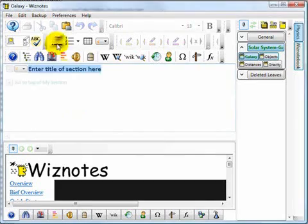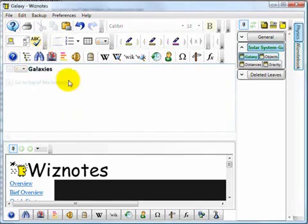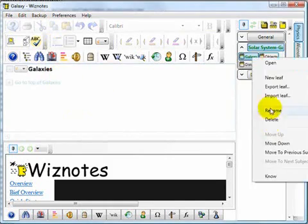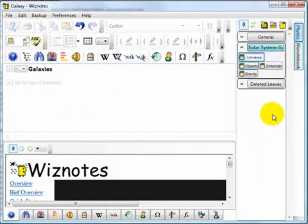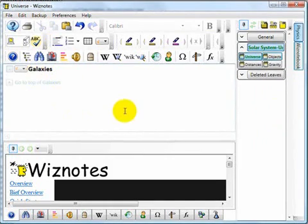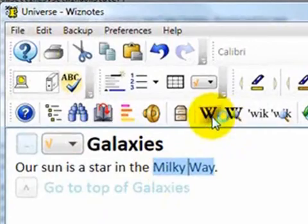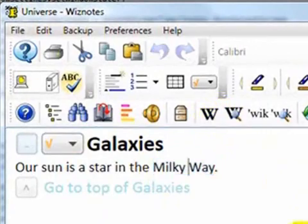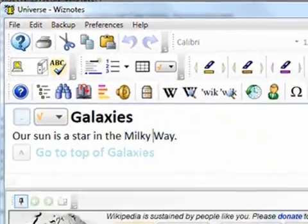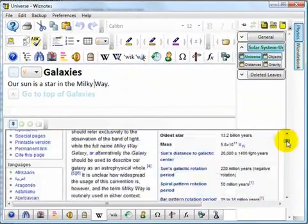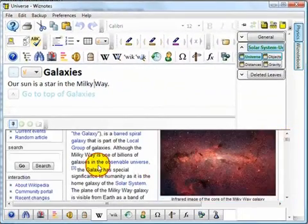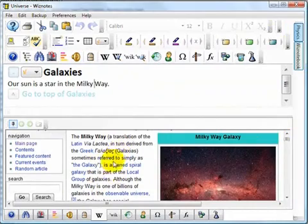If you want to quickly find some basic information about something in your notes, just select the appropriate text, press on the Wikipedia button, and immediately you will see information from Wikipedia inside Wiznotes.